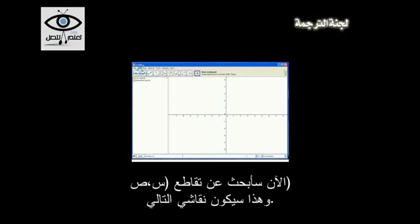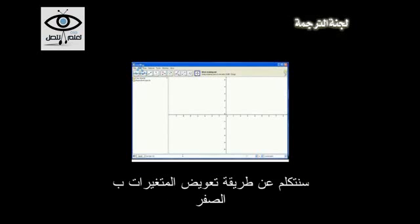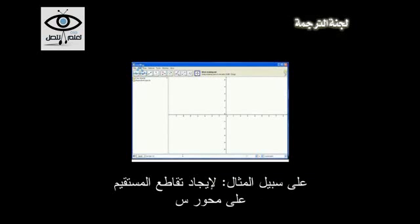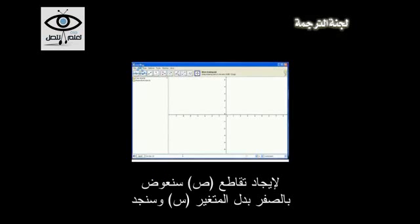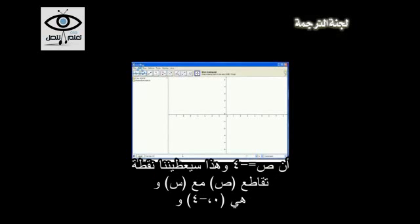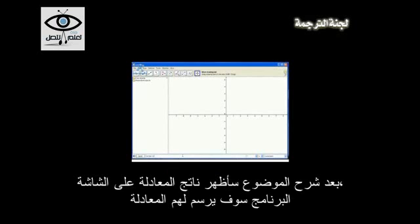How would one go about finding the x and y-intercepts? We would talk about how we substitute in a 0 for the other variable. For example, if we're solving for the x-intercept, we substitute a 0 in for y, and that gives us an x-intercept of negative 6. Then substitute a 0 in for x to find the y-intercept, which gives us y equals negative 4, so the y-intercept is (0, negative 4).